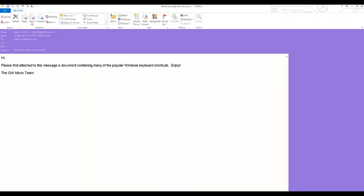After the message opened, WindowWise automatically began reading the message to me and I silenced speech by pressing control.